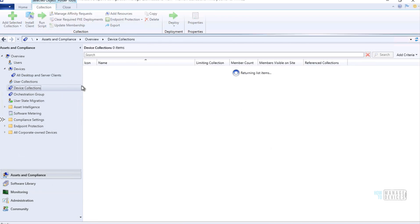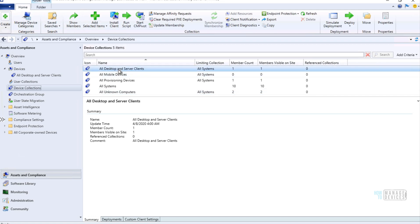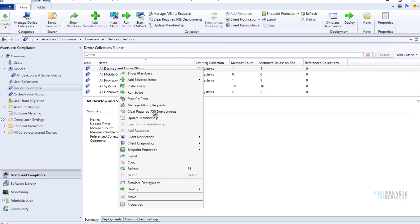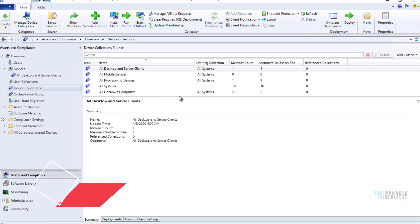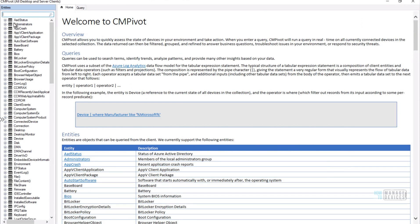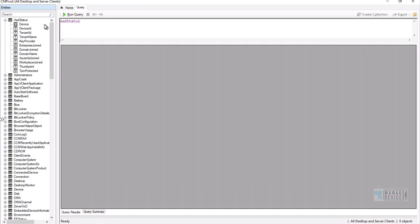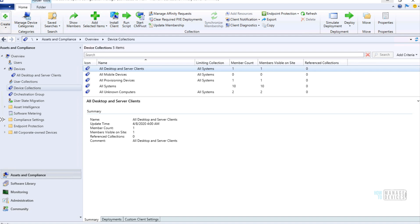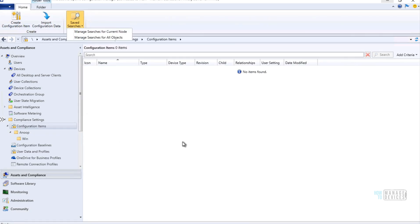If you go to a collection and launch CMPivot from there, you can see that the CMPivot look and feel has changed — there are a lot of new options available, which is very useful.